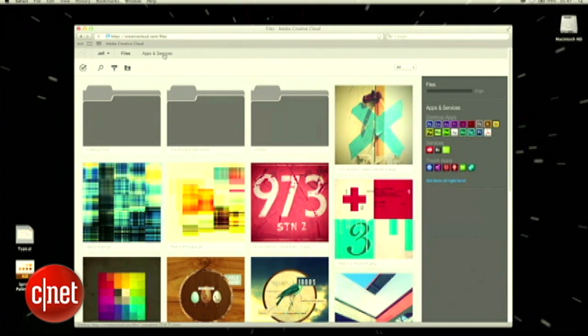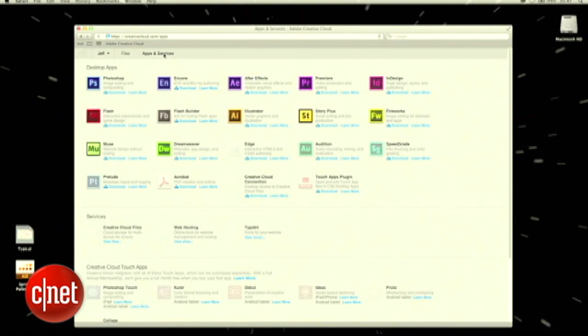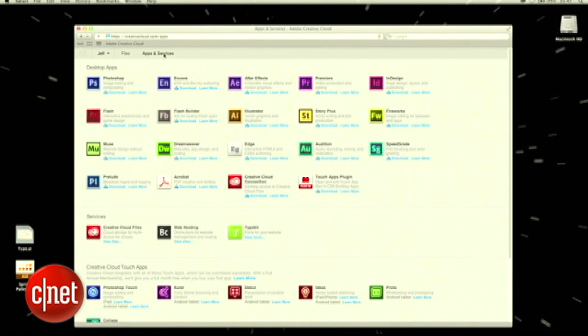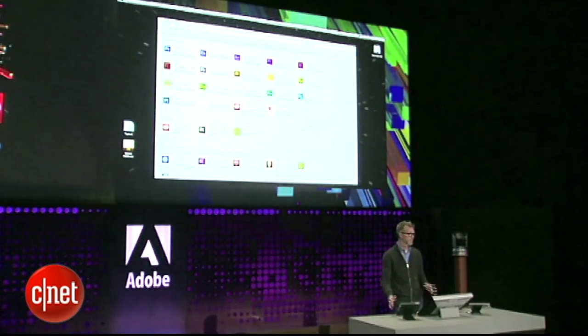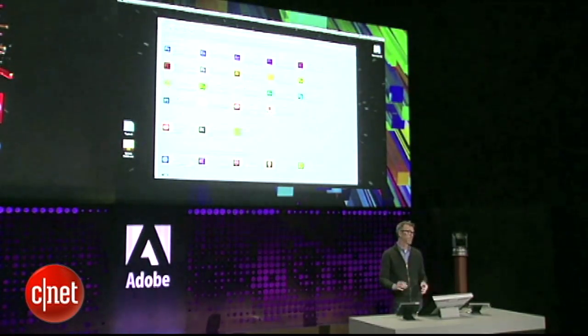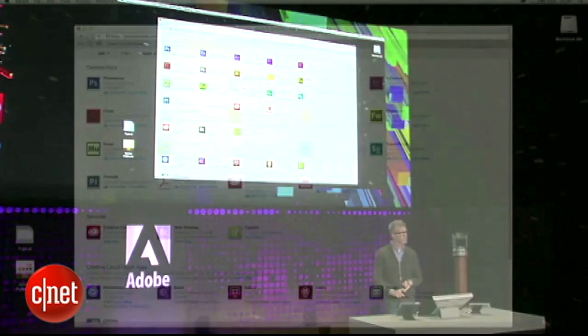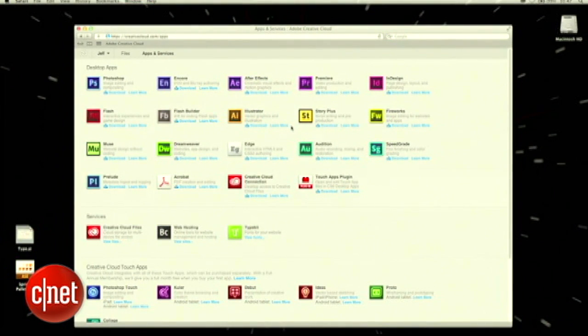I'm going to start at the apps and services section. This is a place that we've built to pull together everything you've seen so far in as clear and understandable a way as possible. You have access to all of these desktop apps — all you have to do is click to install. It's everything that comes in CS6 plus Edge and Muse, just right here at your fingertips.